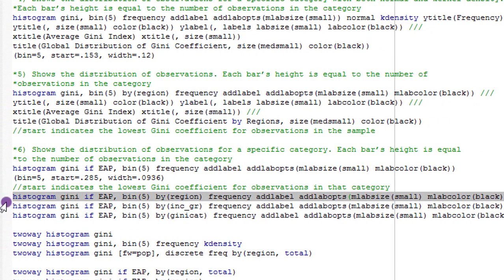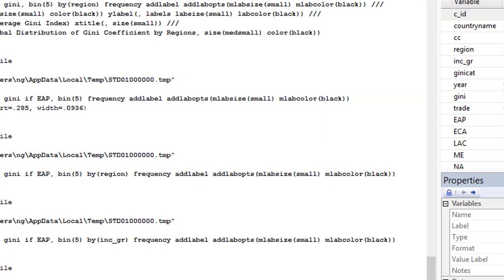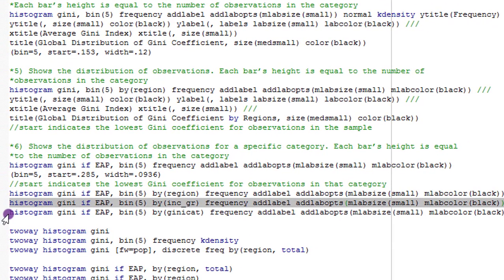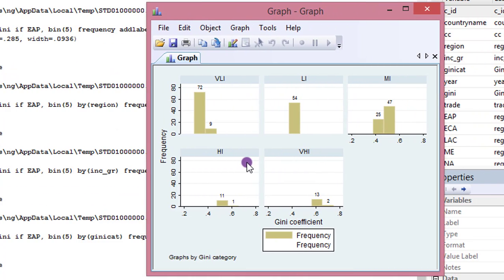The next command shows the distribution by income groups — that is, the distribution of countries in the EAP region according to their income groups. Remember we have four income groups, so we can see the distribution of observations within the EAP region across those income groups. A lot of information can be gathered from this plot. Last but not least, I show the distribution by Gini category relative to the EAP region. Running this command, you can see that within the EAP region, observations spread across very low to very high inequalities, with the counts at the top of the bars.